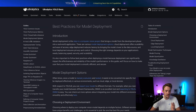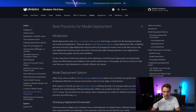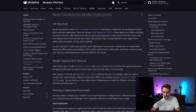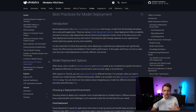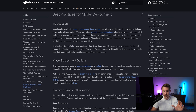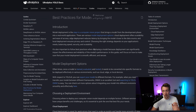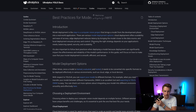Let's start inside the Ultralytics documentation. If you go inside the guides tab at the top and scroll all the way down to the bottom, we have this best practices for model deployment section. We have videos, documentation, and so on for pretty much all the guides over here to the left and all the pages on the Ultralytics documentation.